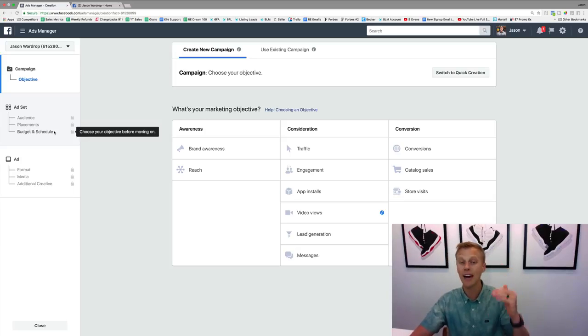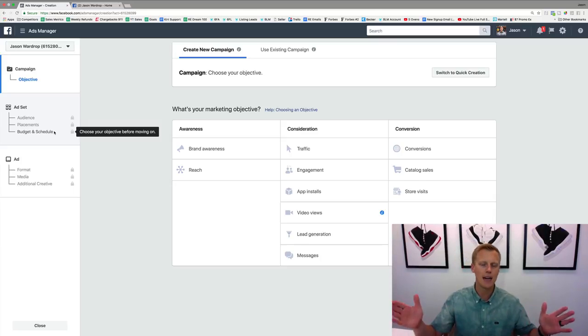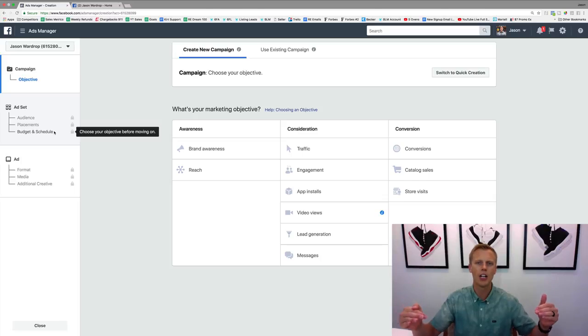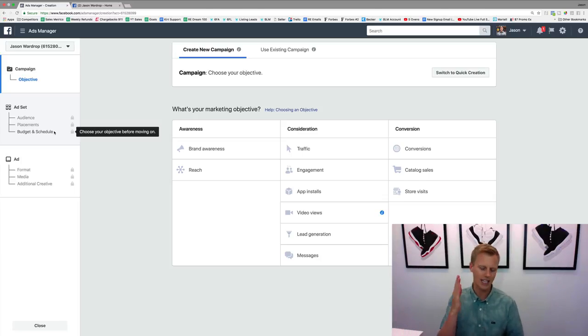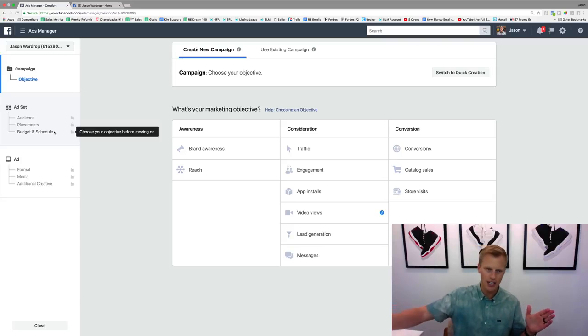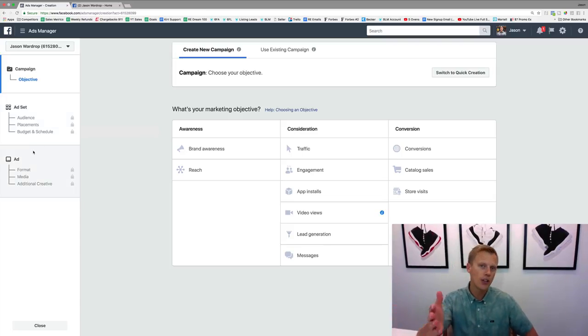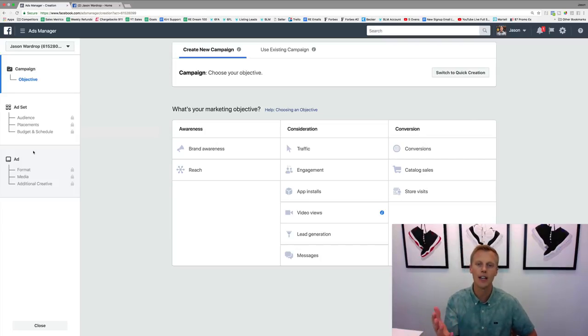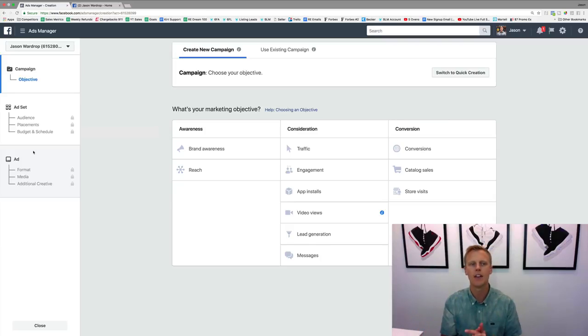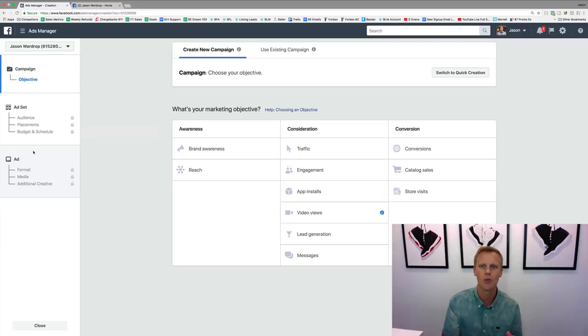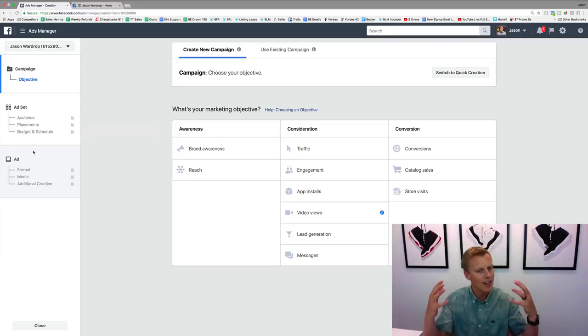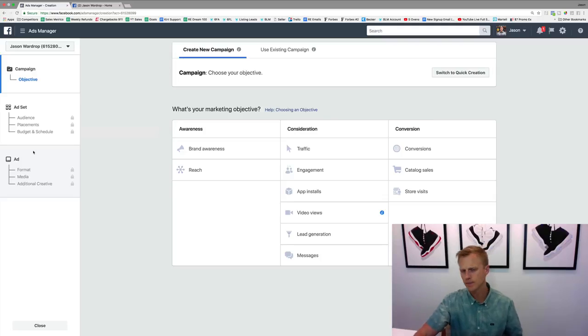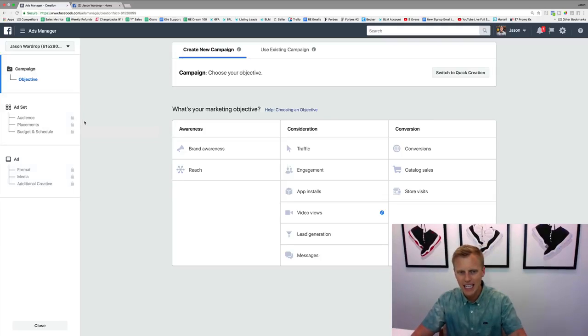Then also your budget and your schedule. Do you want to spend $5 a day, $10 a day, $100 a day? Or do you want to spend a lifetime budget of $100 over the course of a month? Do you want the campaign to spend $5 ongoing until you shut it off, whatever it is? And then the ad is obviously what you actually see on Facebook or on Instagram—the image, the headline, the text and the copy and all that stuff. We'll get into the different ad formats and when to use each one in a later video.